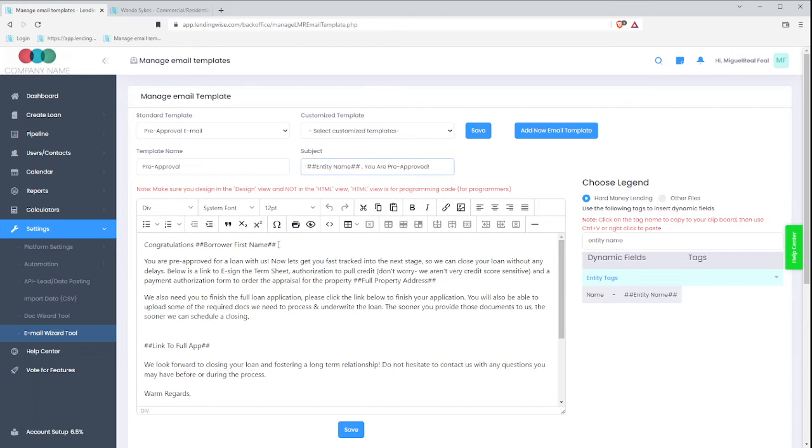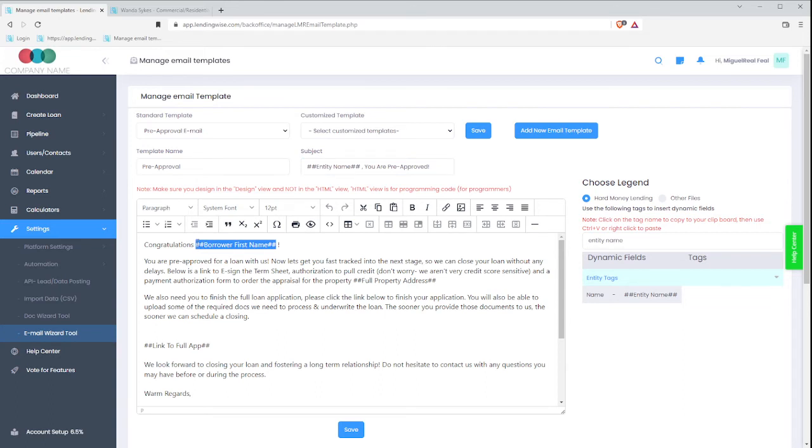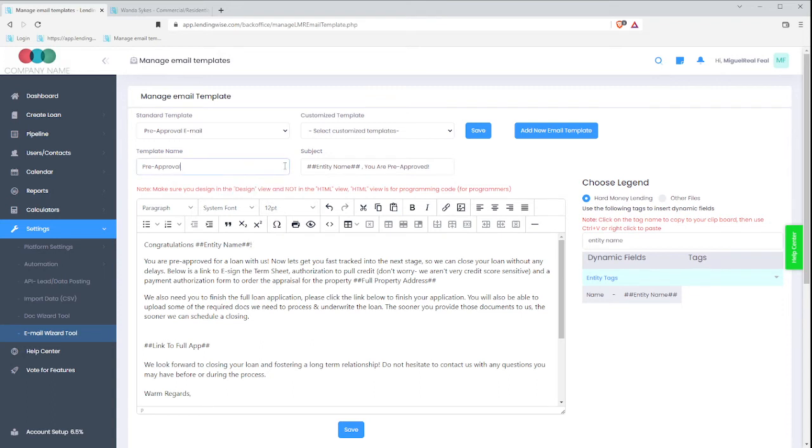So I'm going to follow the same format. I'm going to remove the borrower first name and add that hashtag merge tag, however you feel more comfortable. But you can add it there.